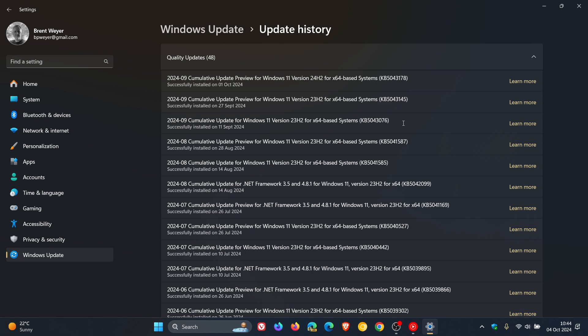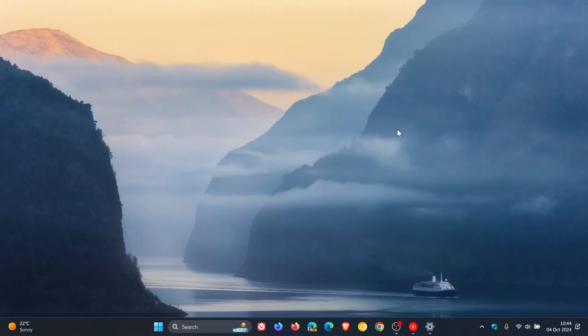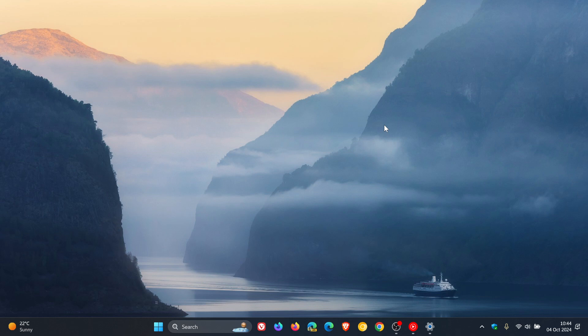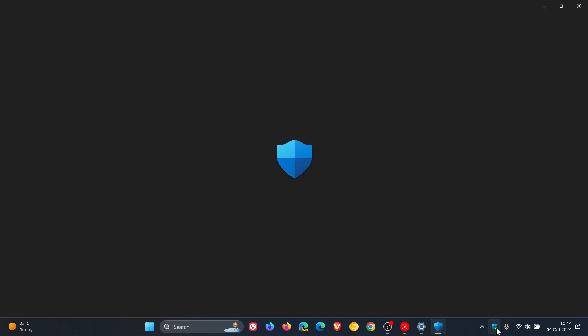With the rollout of version 24H2 of Windows 11, which Microsoft started pushing out on October 1st as I have been posting, it seems now that the phishing protection bug has been fixed. If I head back to Windows Security,